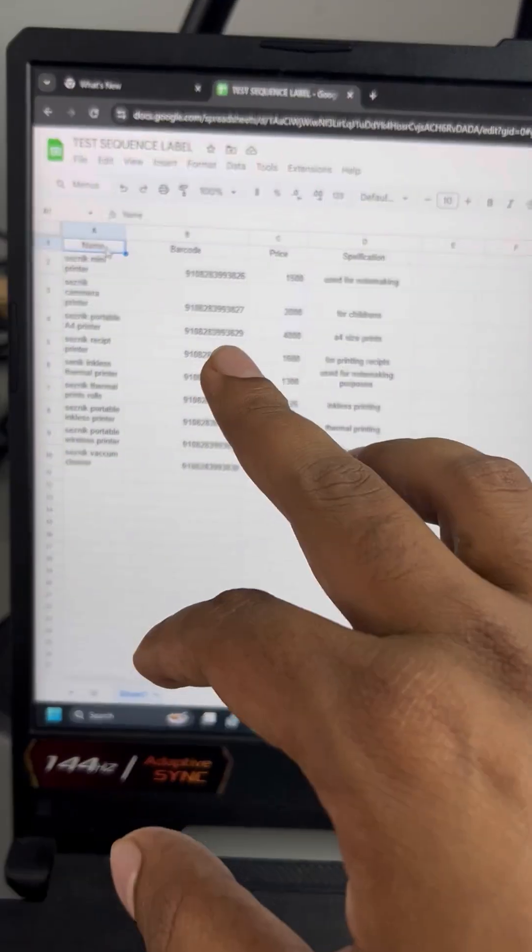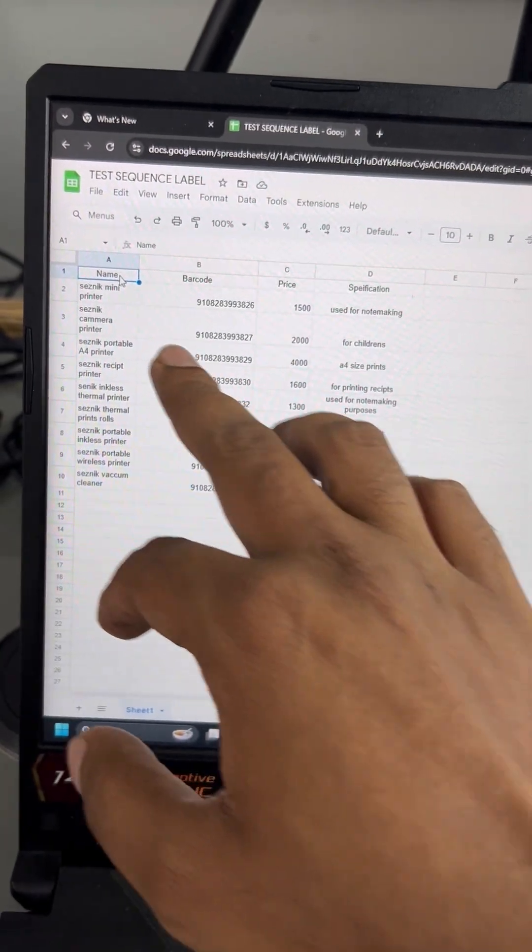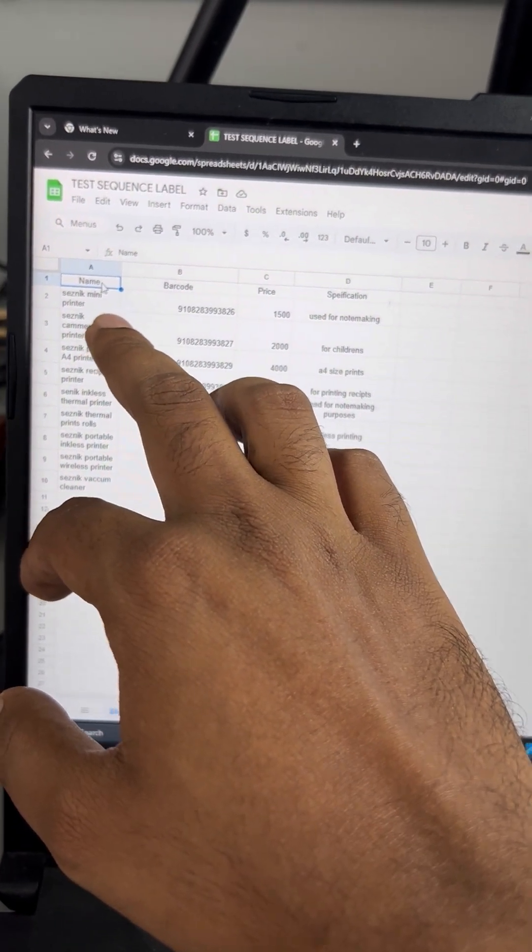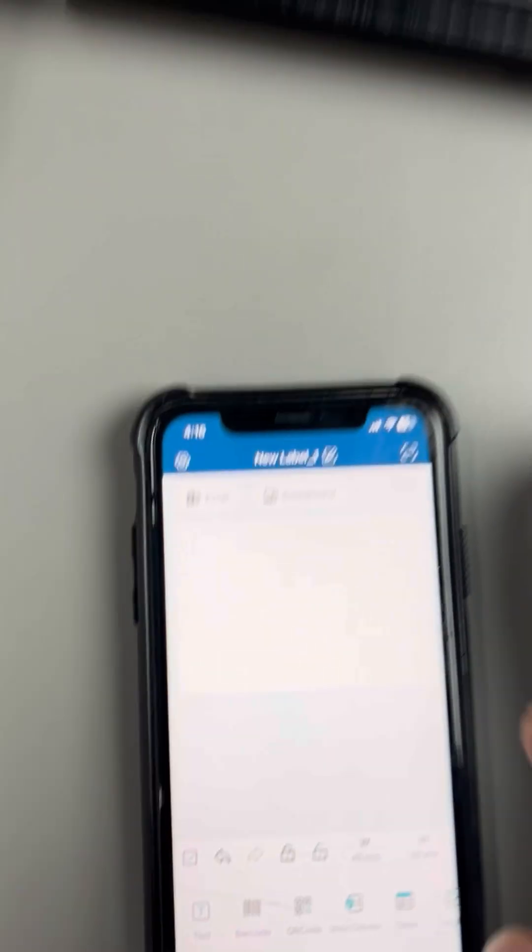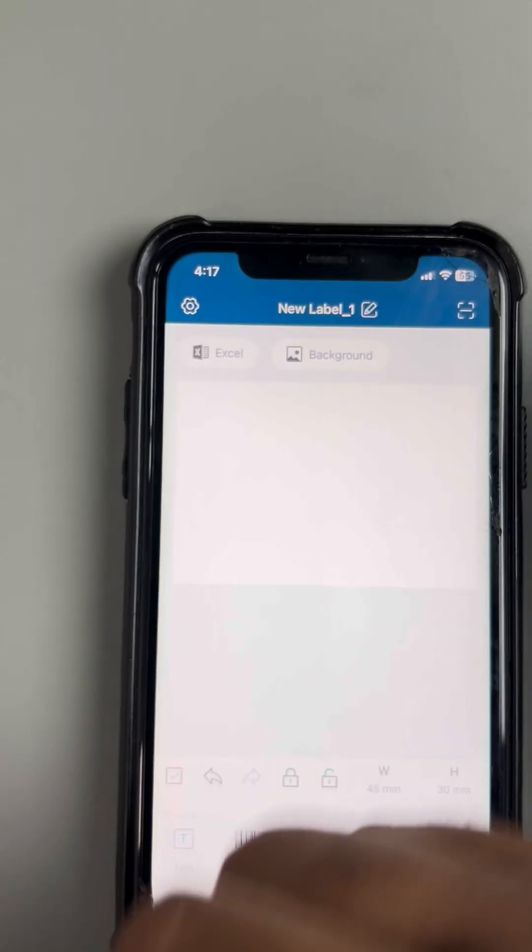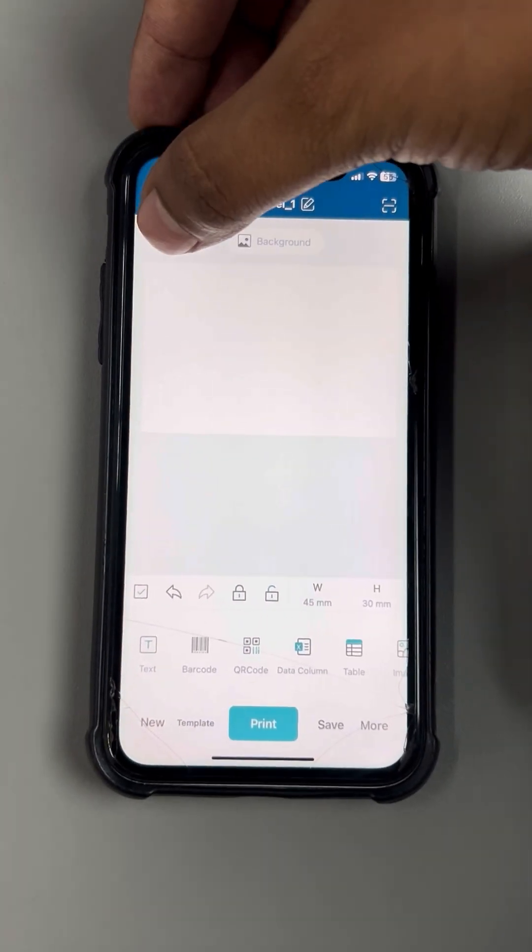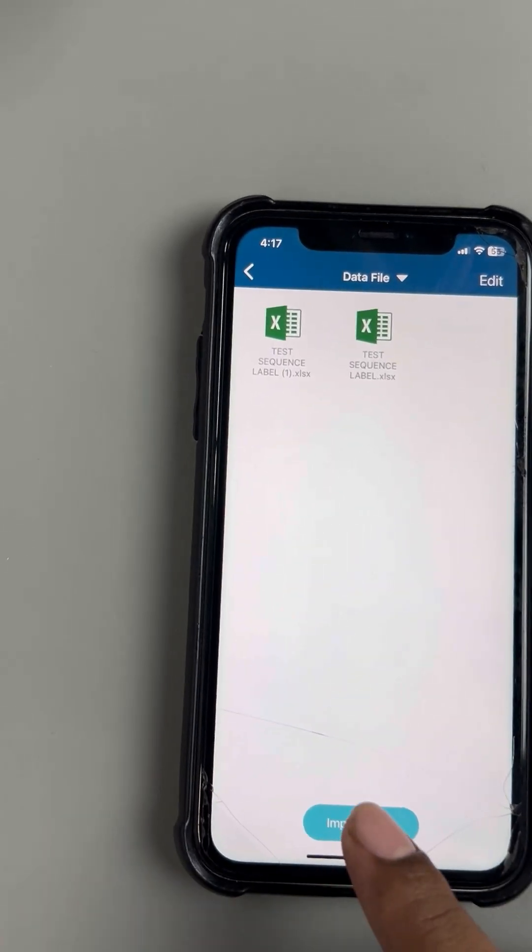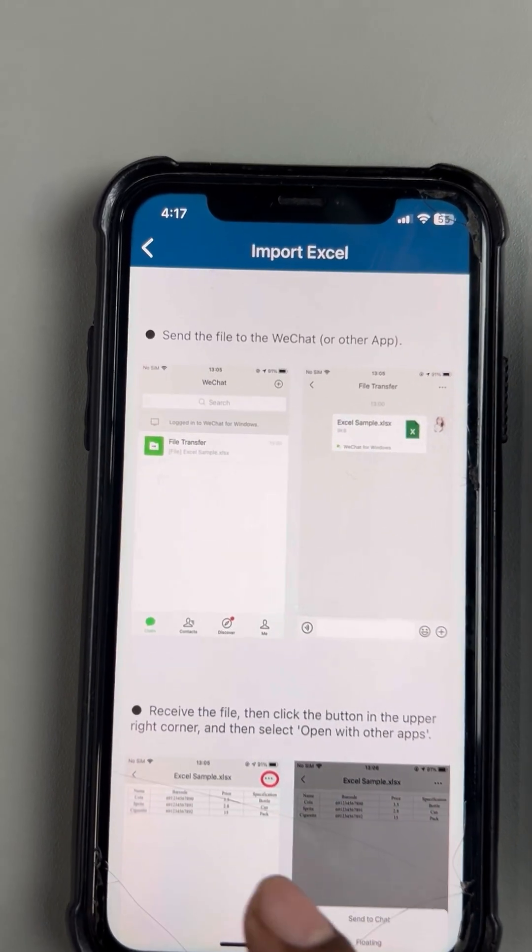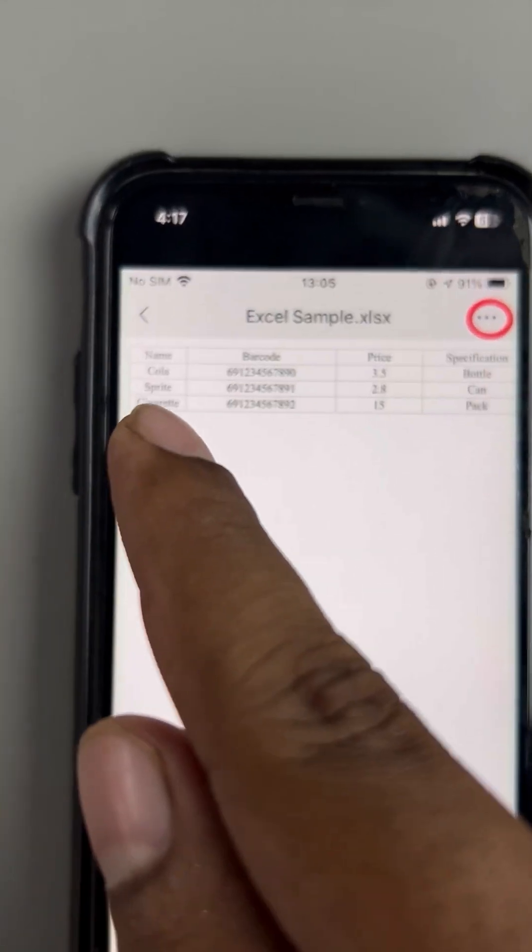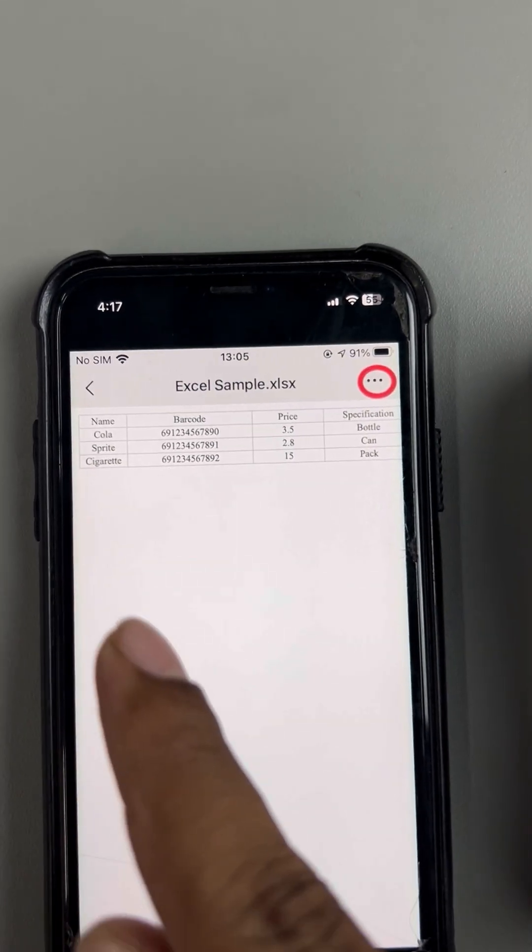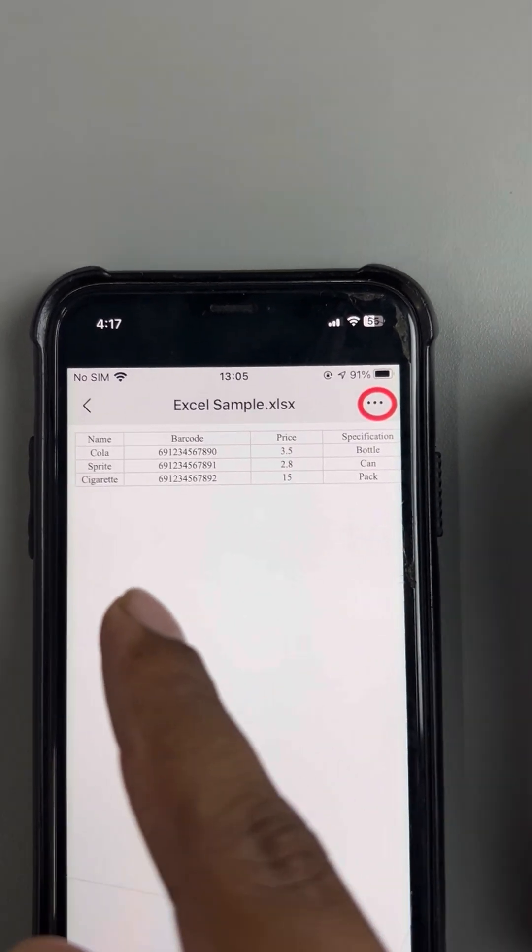First, you have to make this sheet. You have to make the column of name, barcode, price, and specification. When you go in the V-Print app, we have an Excel option. Once we have an Excel option, we have Import Excel. When we click Import Excel, they have given the format like name, barcode, price, specification, so that way you can just import the data.